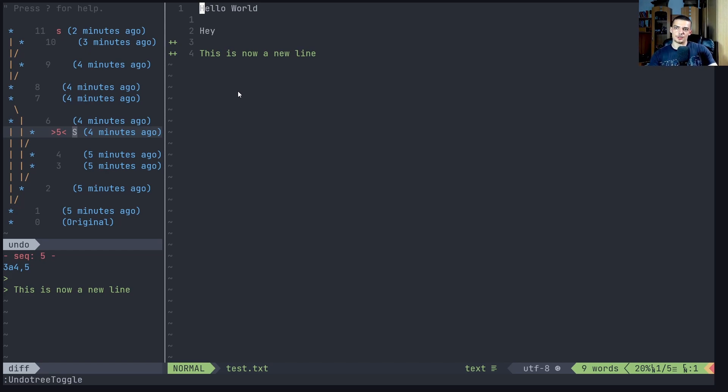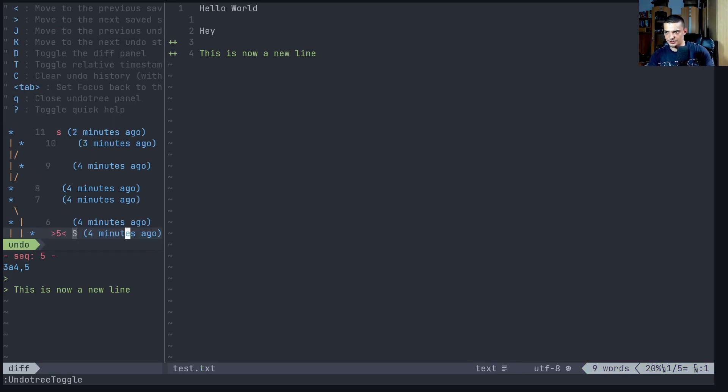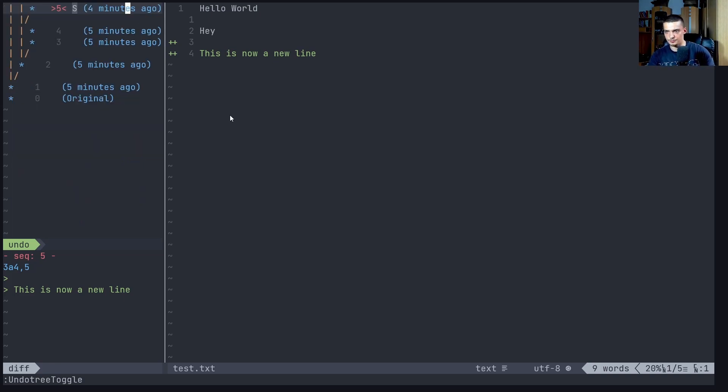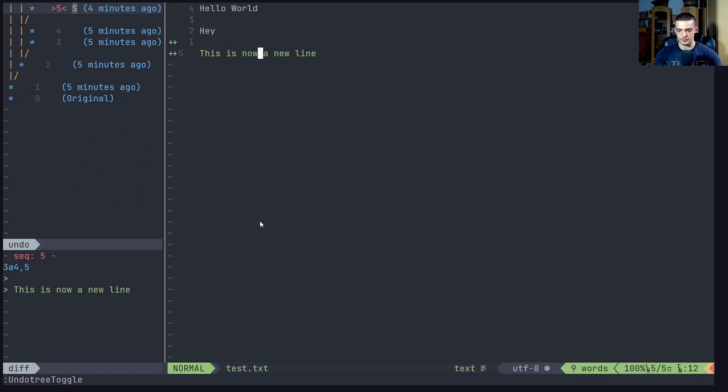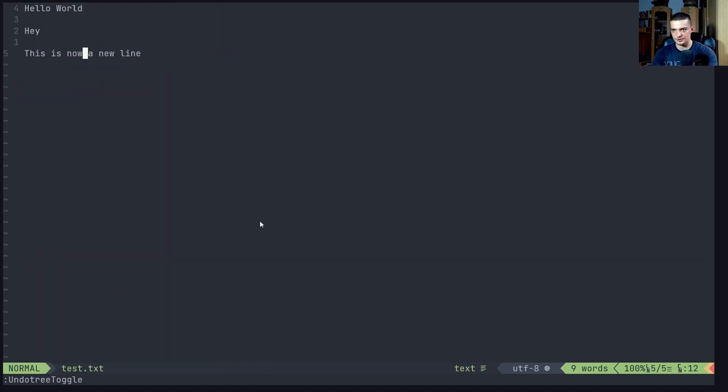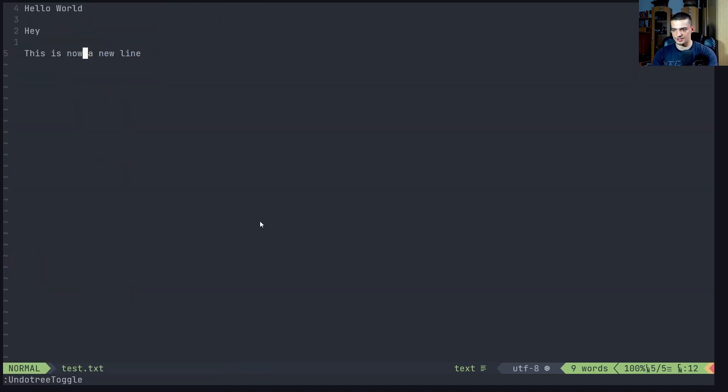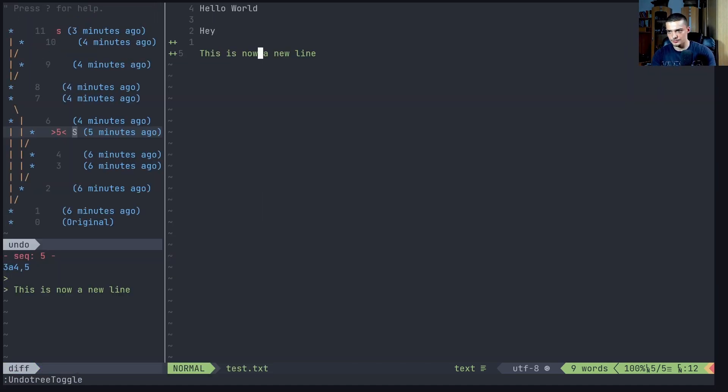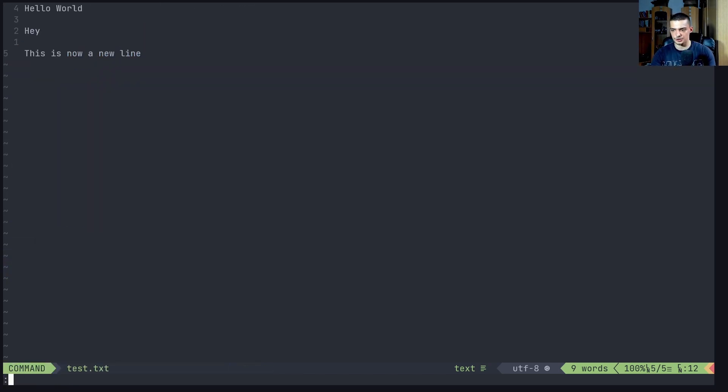Now, one last thing I want to show you here, again, for the commands, you can go question mark. And you can see here, all the commands that you can or all the key presses that have functionalities. But one thing I want to show you here is how you can bind the undo tree toggle to a key so that you can do something like that, where you just have to press a key to toggle the undo tree and to enable it and disable it essentially.